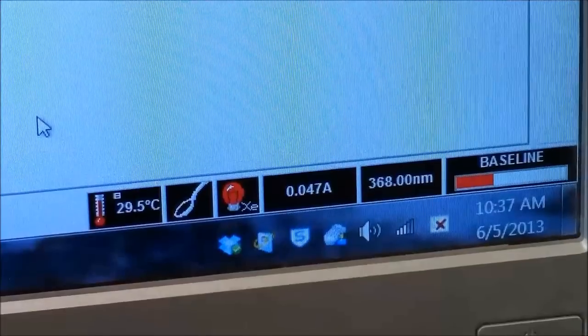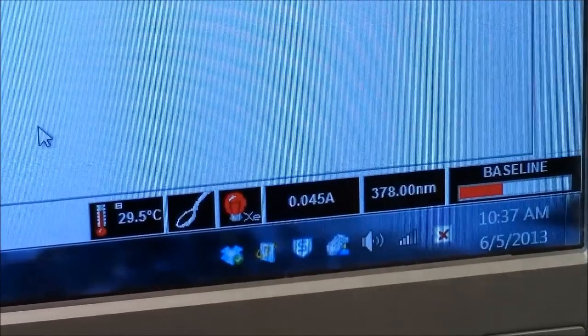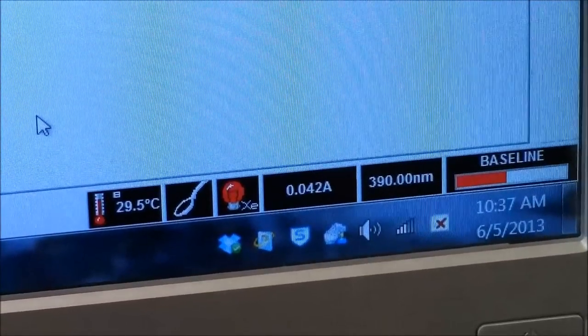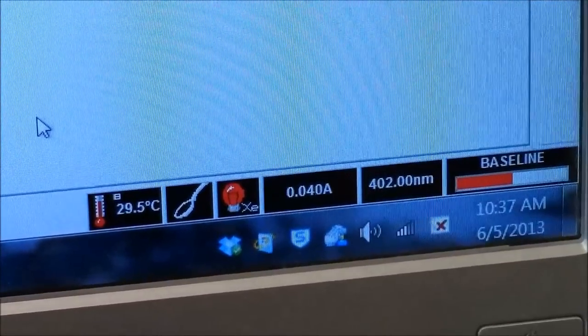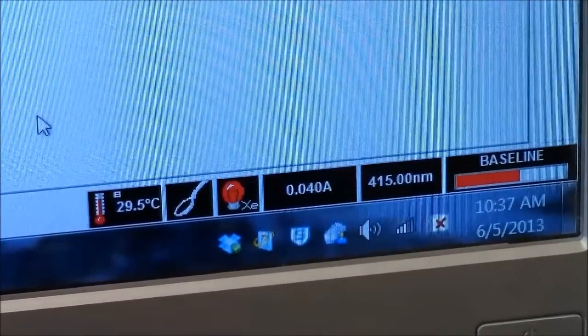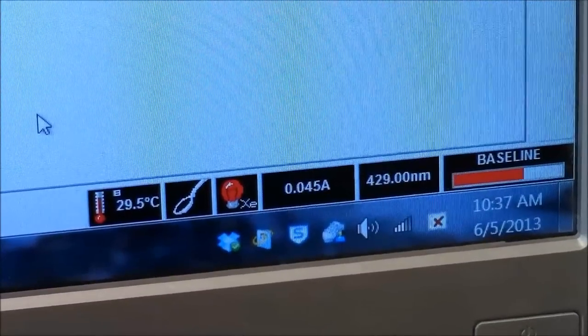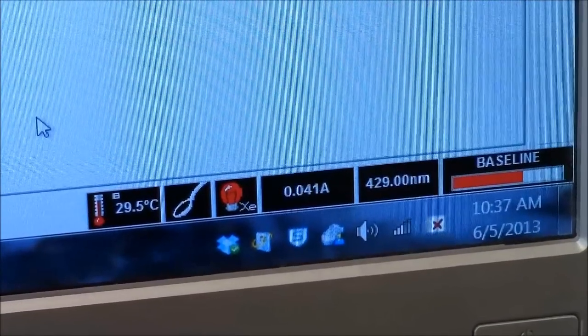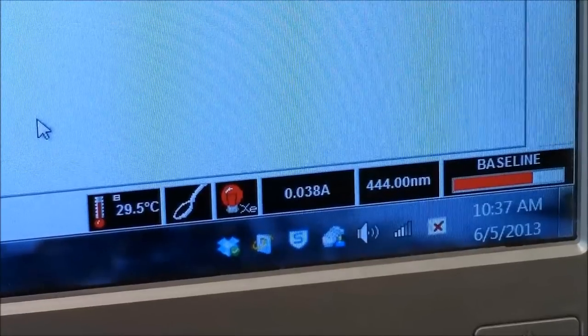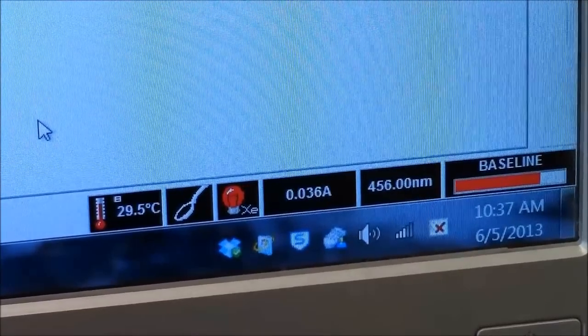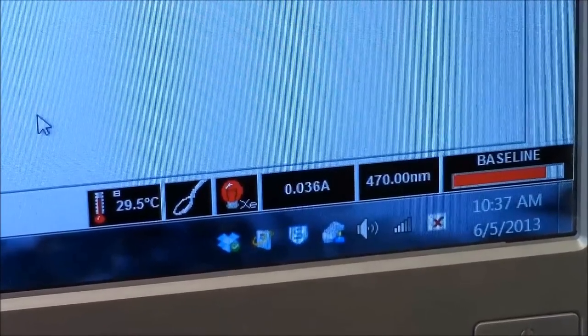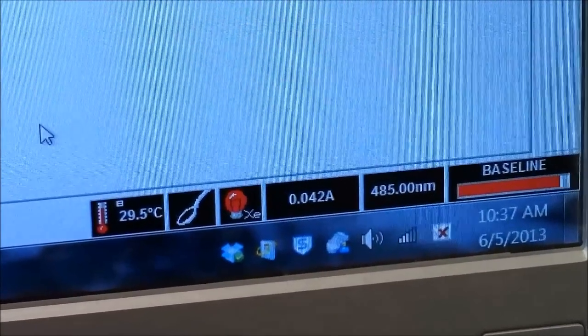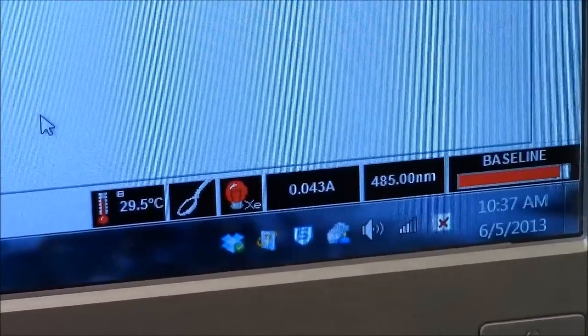So that when I put something into that cuvette, in addition to the ethanol, we'll be measuring the absorbance of the sample that I add. Not the ethanol itself, not the cuvette itself. So this makes all these zero.